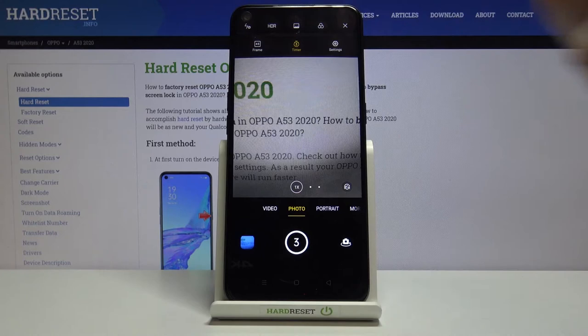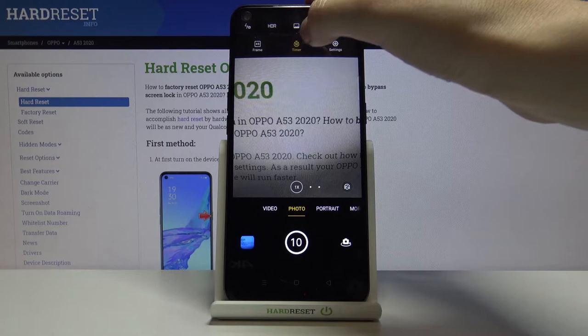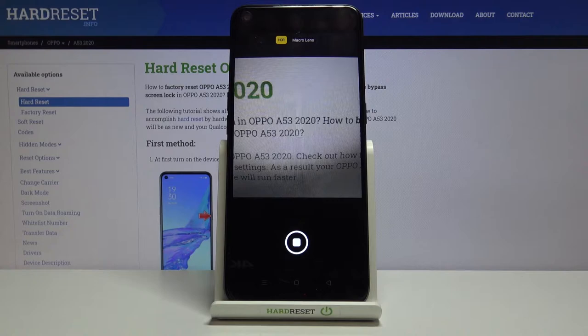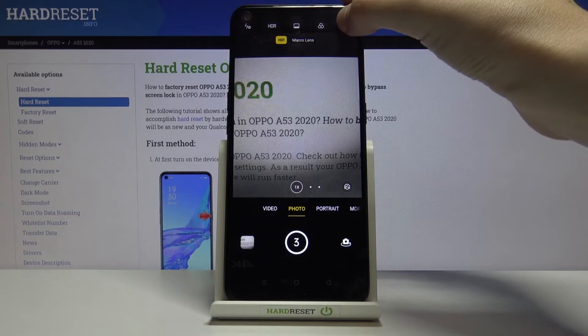Now let's look at the center button — the timer. With one tap we can set it to 3 seconds, another tap gives 10 seconds, and another tap turns it off. Let me pick 3 seconds to show how it works — we have a countdown in the shutter, and the picture is taken after a 3-second delay.